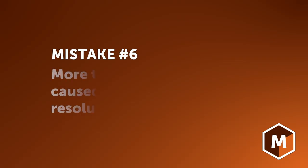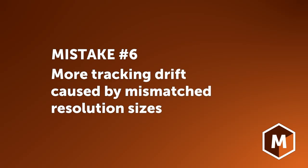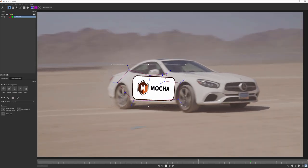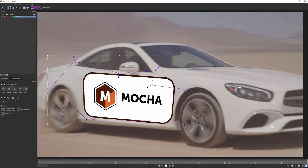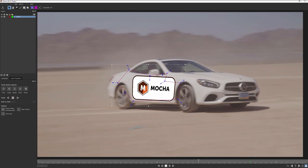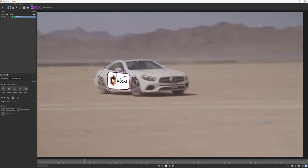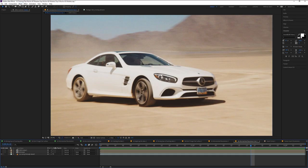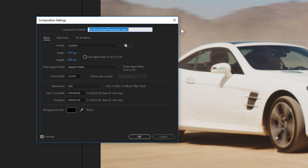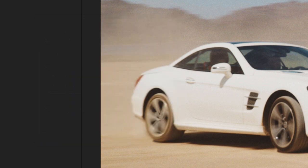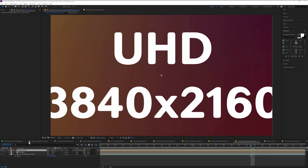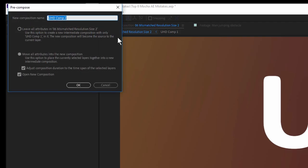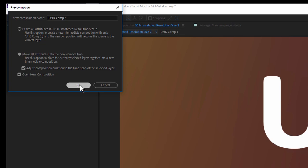Mistake number six, more tracking drift caused by mismatched resolution sizes. There is an extra wrinkle if the main comp isn't the same size as the tracked video. In this example, we have a UHD source scaled down into an HD composition. The basic steps are the same as the previous example. Right click on the insert, pre-compose, and move all attributes into the new composition.